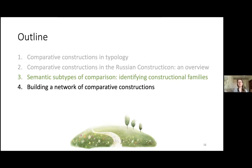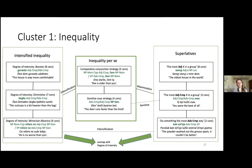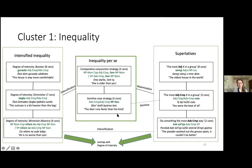Now we move to the central part of the talk, zooming into the internal structure of each of the five clusters. Starting with inequality: there are two core or prototypical structural families for this cluster, distinguished by their ways of marking the standard of comparison — either with the help of a comparative conjunction or with genitive case.